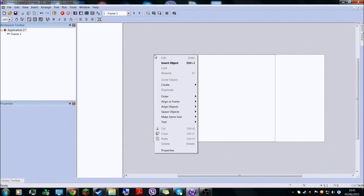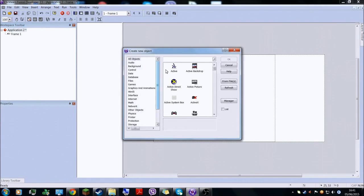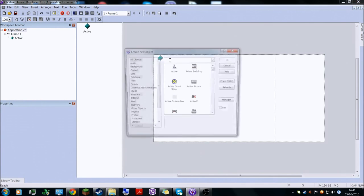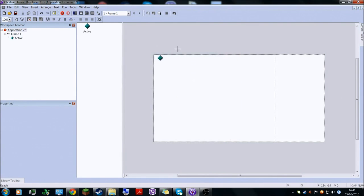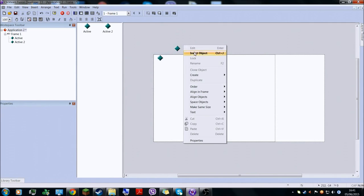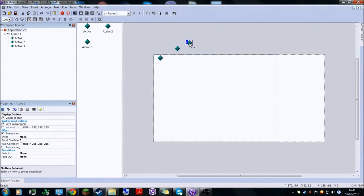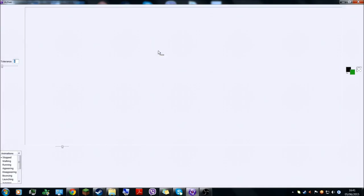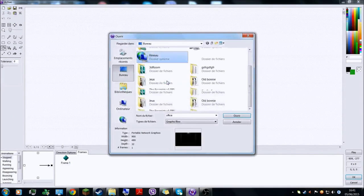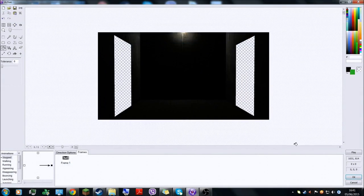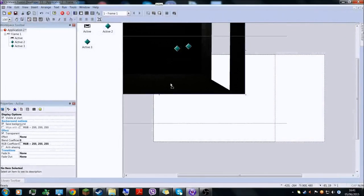First, what you have to do is make a new application, insert three objects which are active. On the first one here, we're going to do the office. So now you have your office.